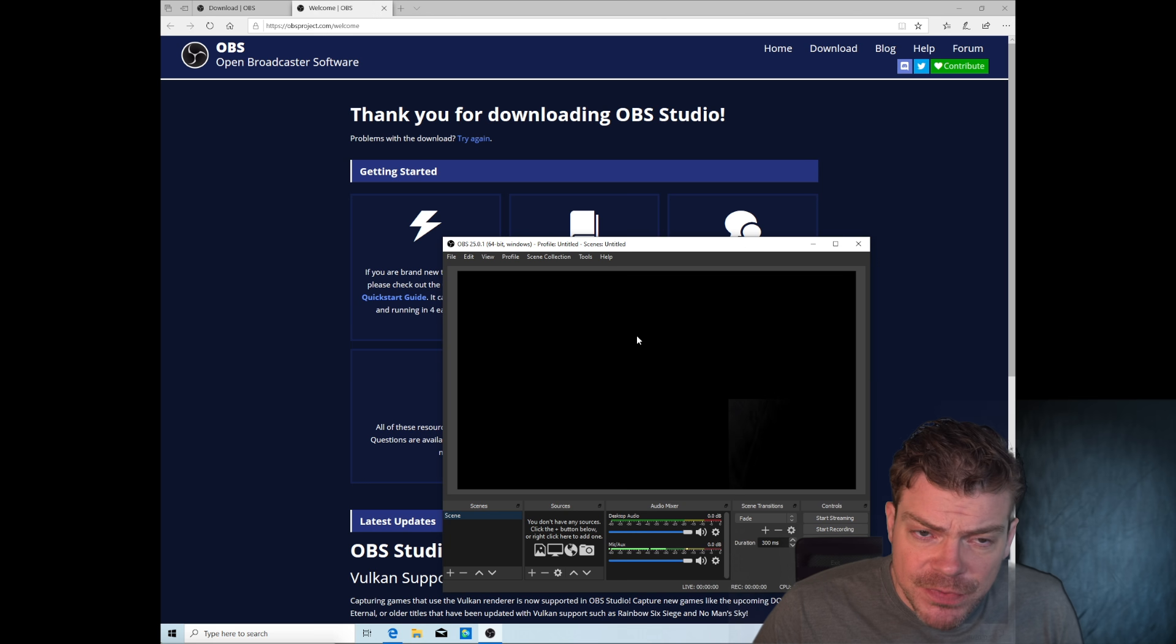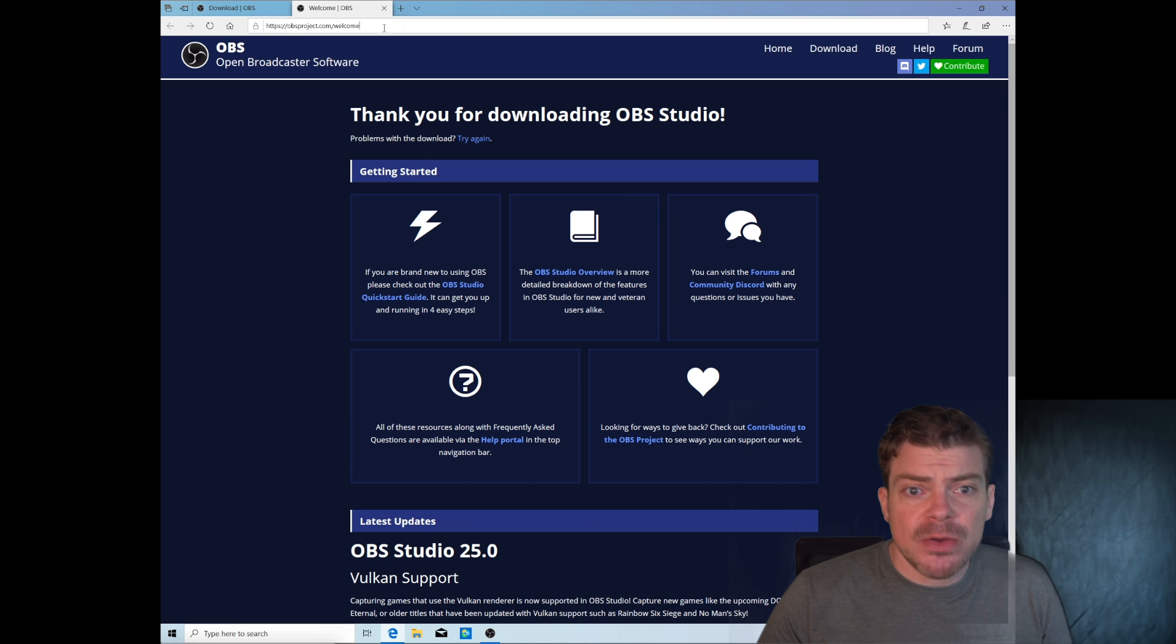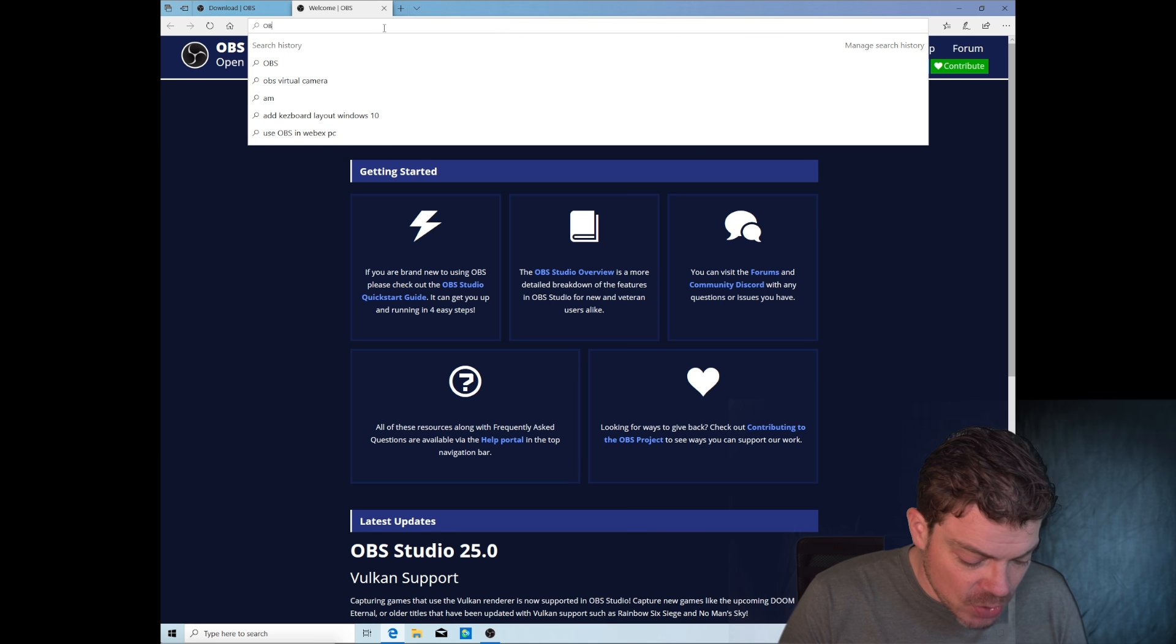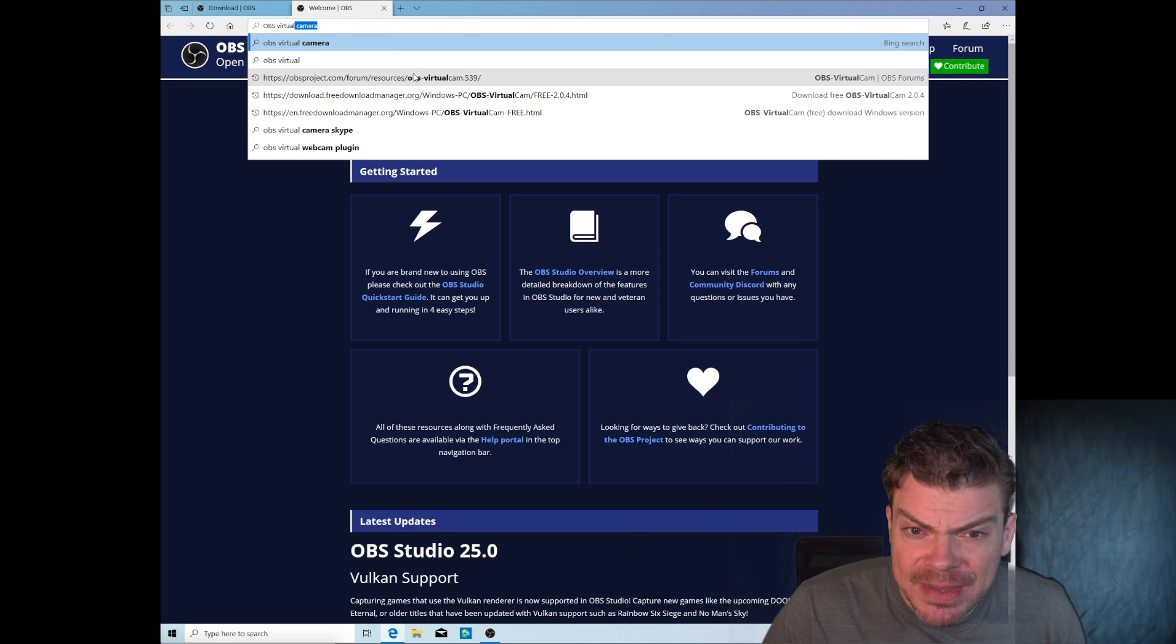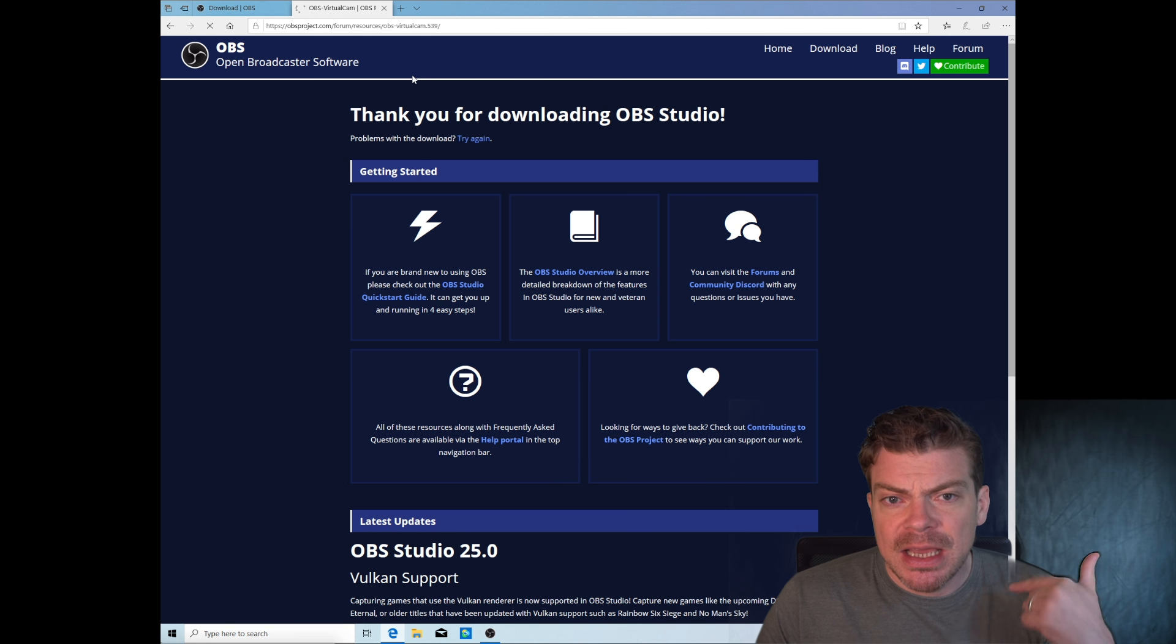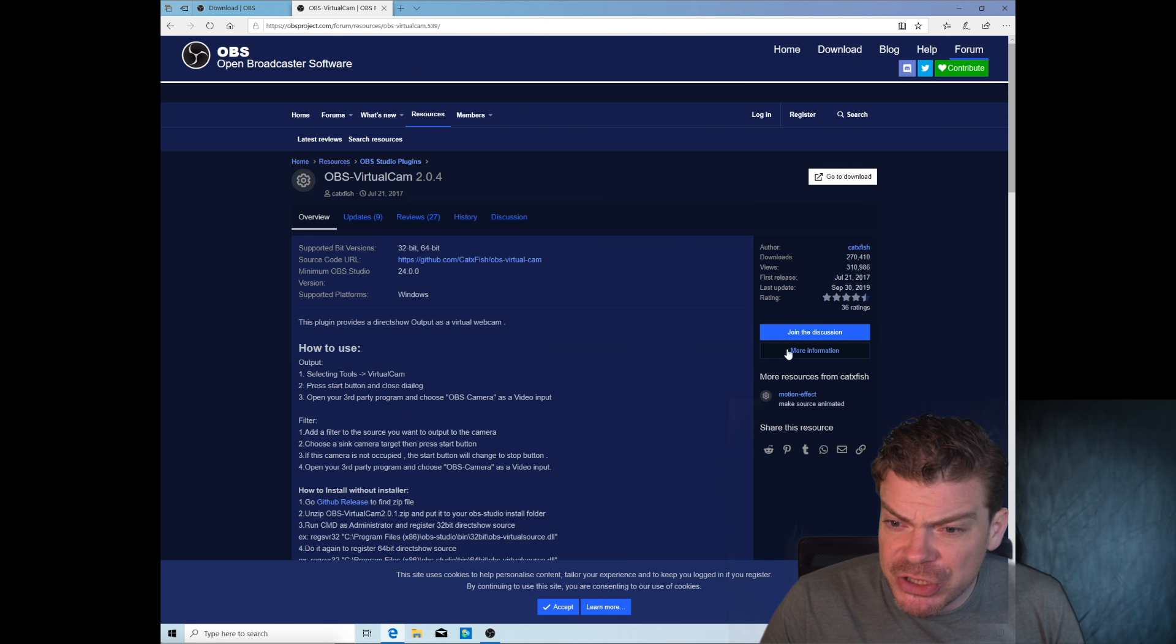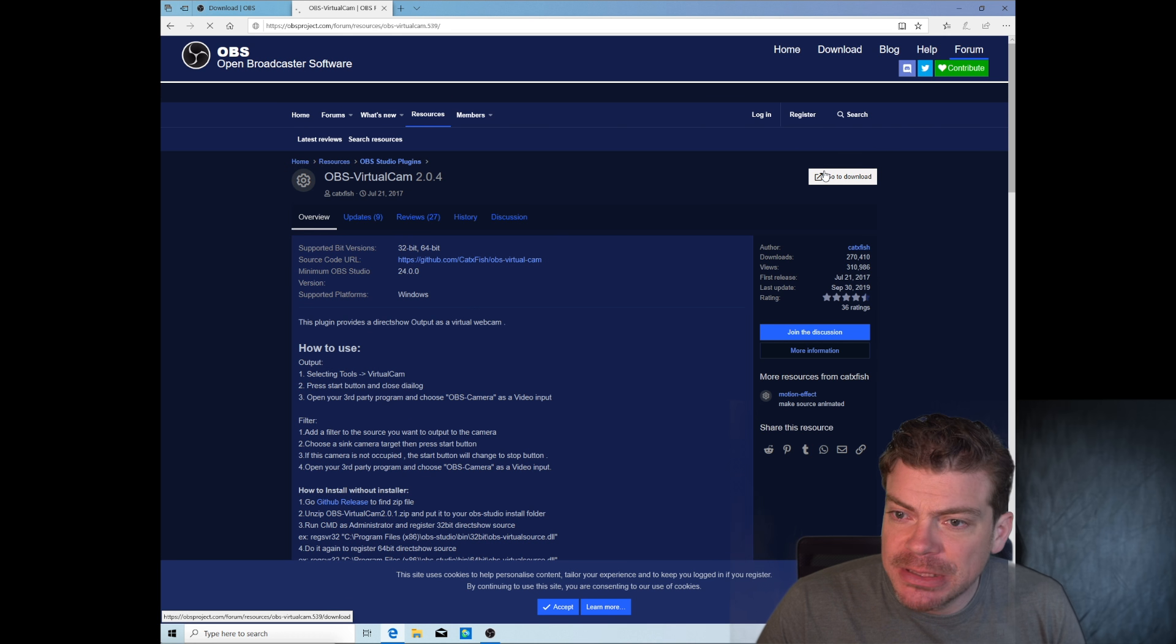This now is the program that we will be working with. But before we go into configuring, we'll just jump one step back because we now need another software. It's just called OBS virtual camera. Again, click on the link provided and you will get here. So this one is the application. You just look where to download. Nobody needs a button. Over here is the button.